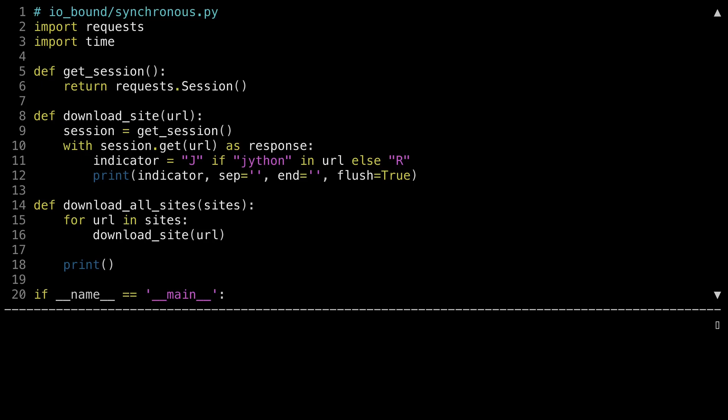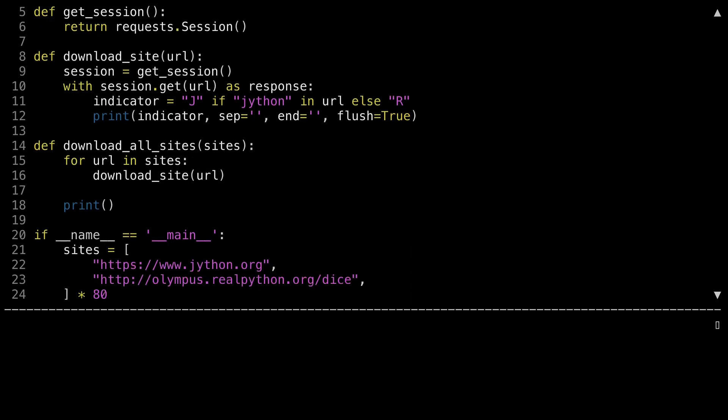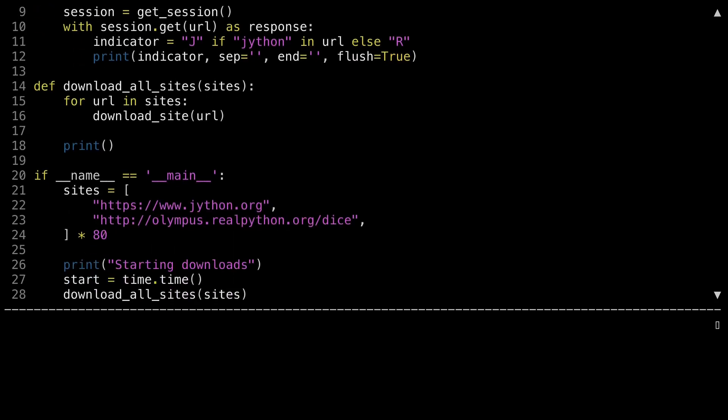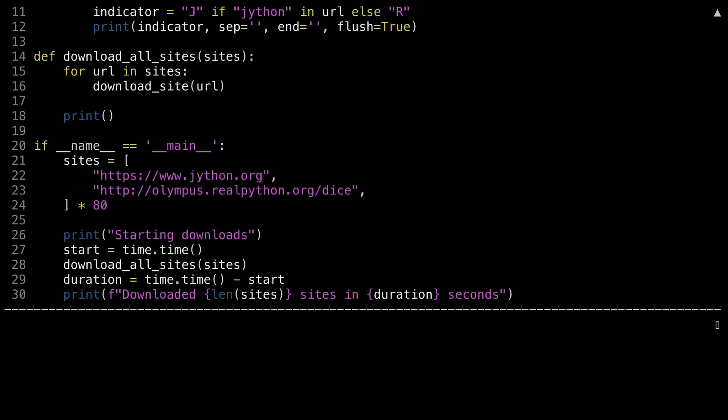Let me scroll down so that you can see how this program is called. The list in line 21 is made up of 80 copies of the two different websites that the requests library is going to fetch. Line 26 tells you that it's starting. Line 27 starts a timer. Line 28 is the meat where it actually downloads all of the sites inside of the sites list. Line 29 calculates how long it took for this to run. And then line 30 prints out some statistics.